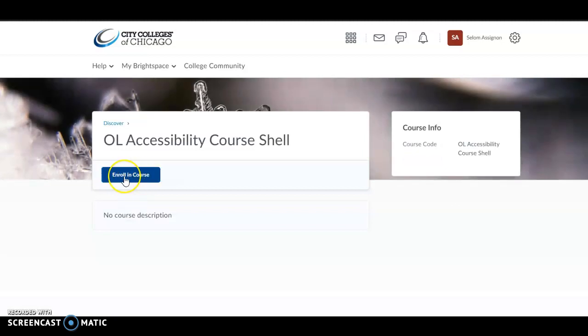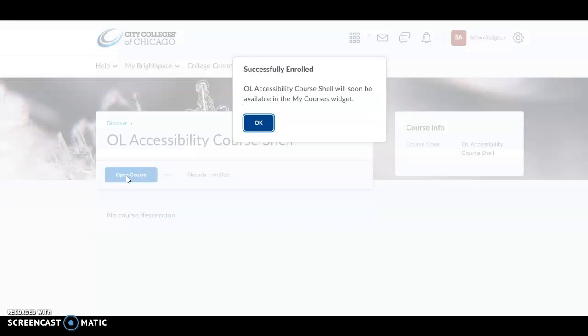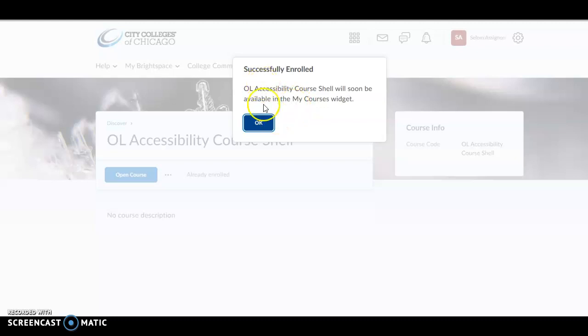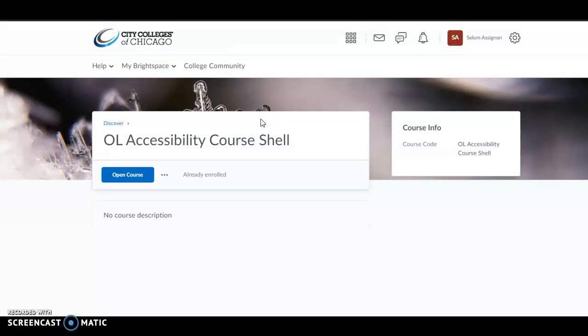It will allow you to enroll in the course. Click Enroll, and this warning will tell you that your course will be made available in the list of courses you have once you log in. This ends the instruction on how you can enroll into this particular course. Thank you.